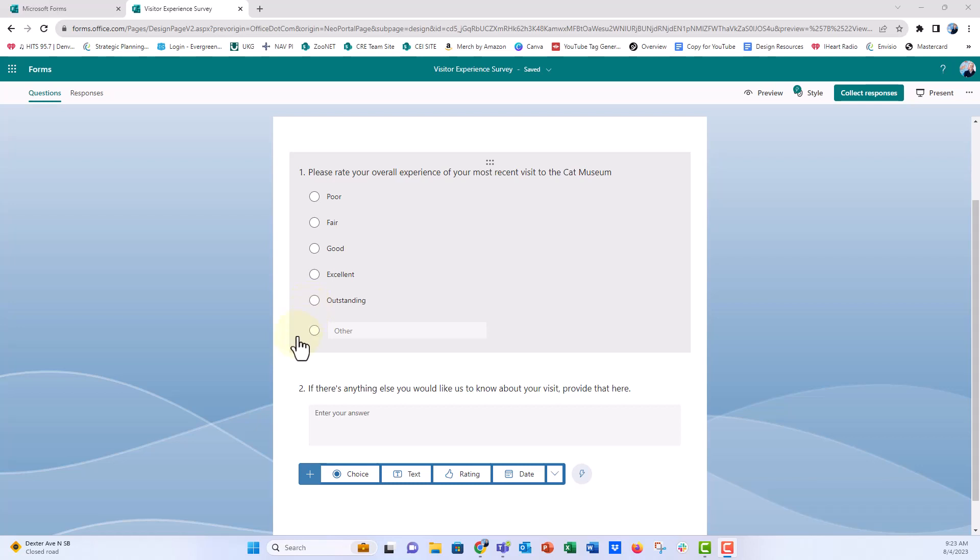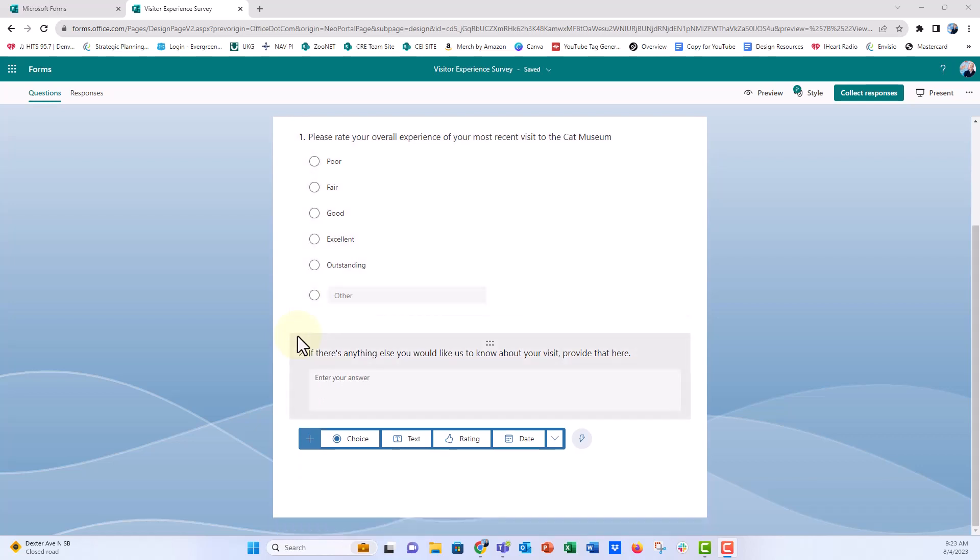And then I have an overall experience rating question: poor, fair, good. I also included an other option just so we can see how Microsoft Forms might treat that as a translated field. And then I have this open-ended question here.